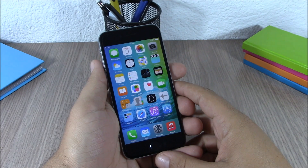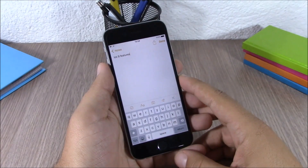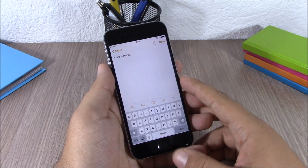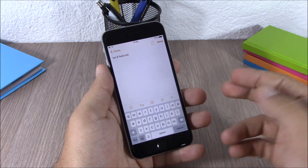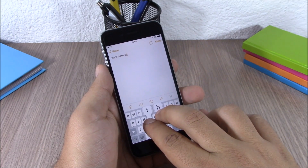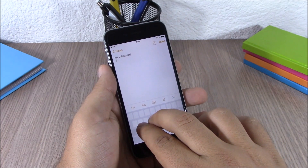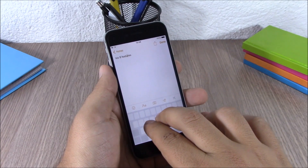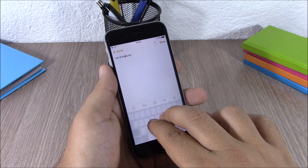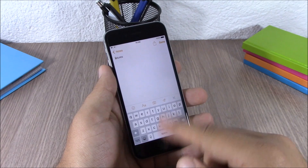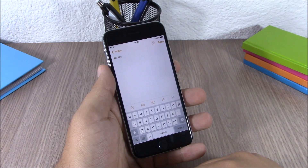Welcome to iReviews. In this video I will show you the top 20 features of the new iOS 9. The first feature is on the keyboard — you can tap with two fingers and this allows you to move the cursor anywhere you want on the text when you want to edit it. You just move the cursor anywhere you want, release it, and now you can go ahead and delete text from there. Very useful feature.